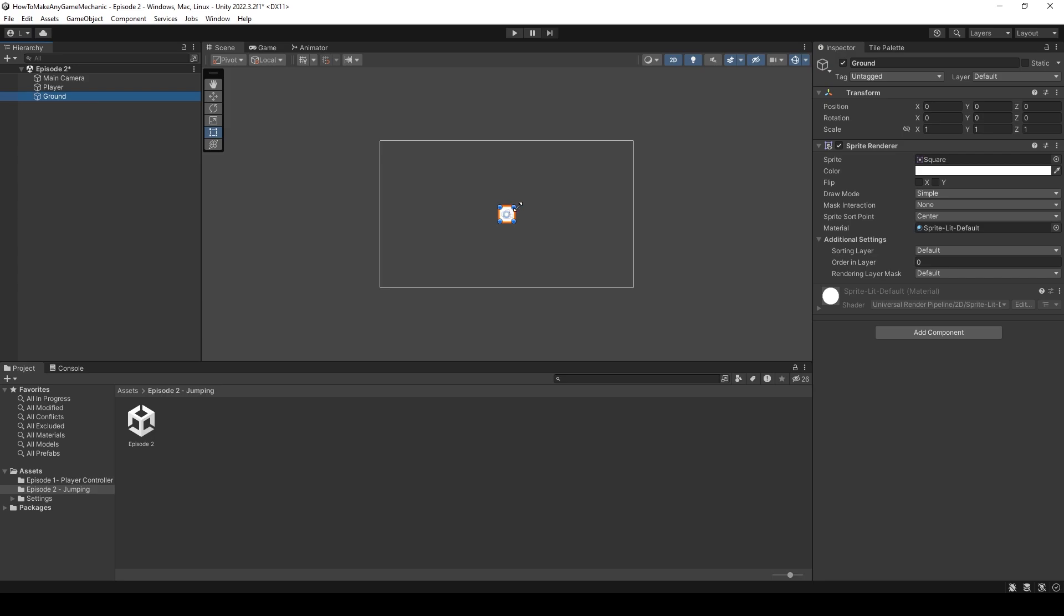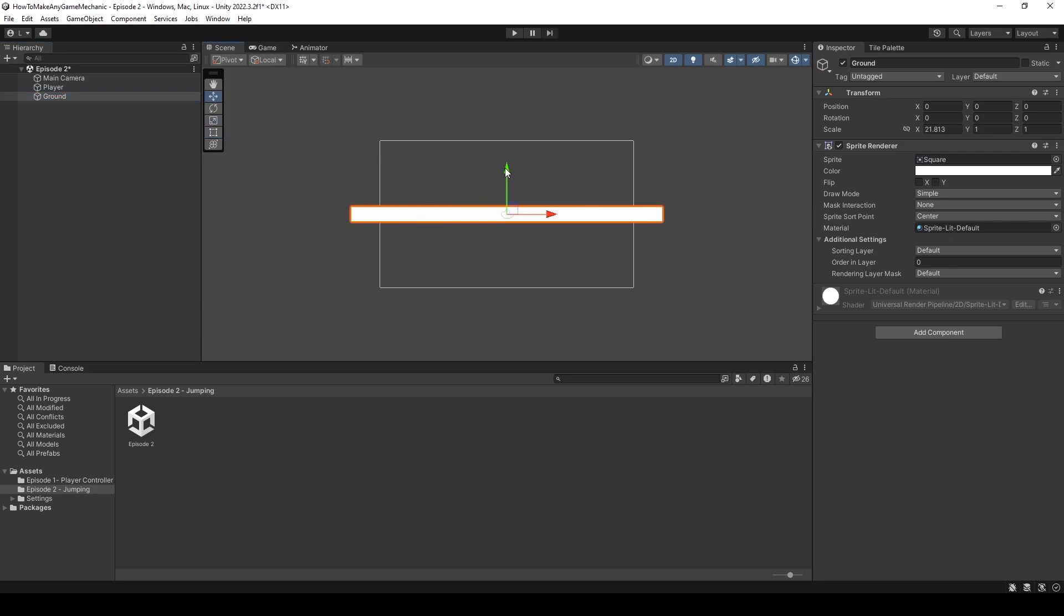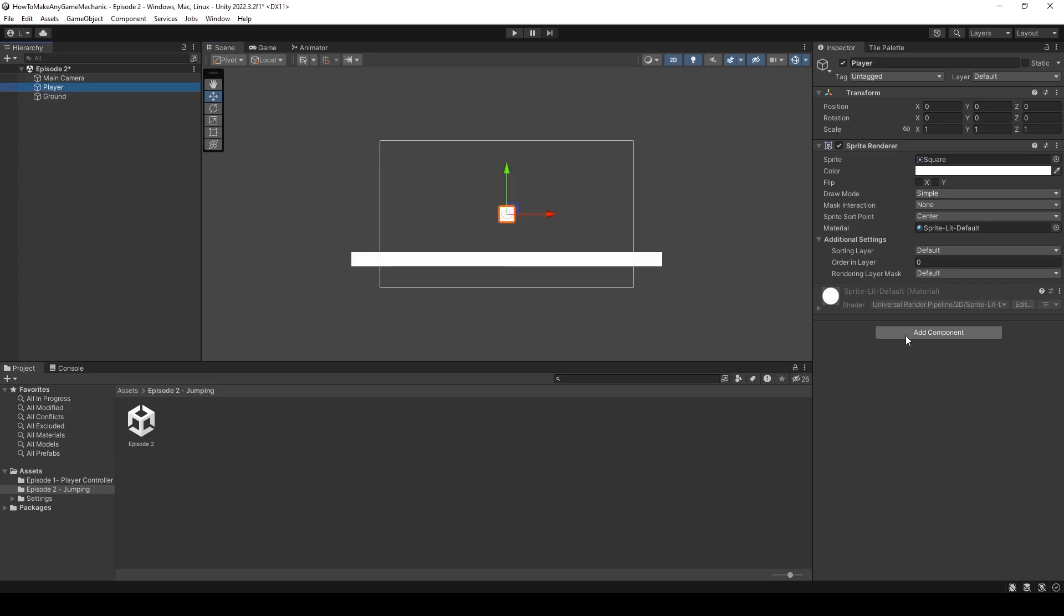Next we're going to duplicate our player and call it ground. I'm then going to scale our ground, move our ground down, click on our player and give it a box collider and a rigid body.